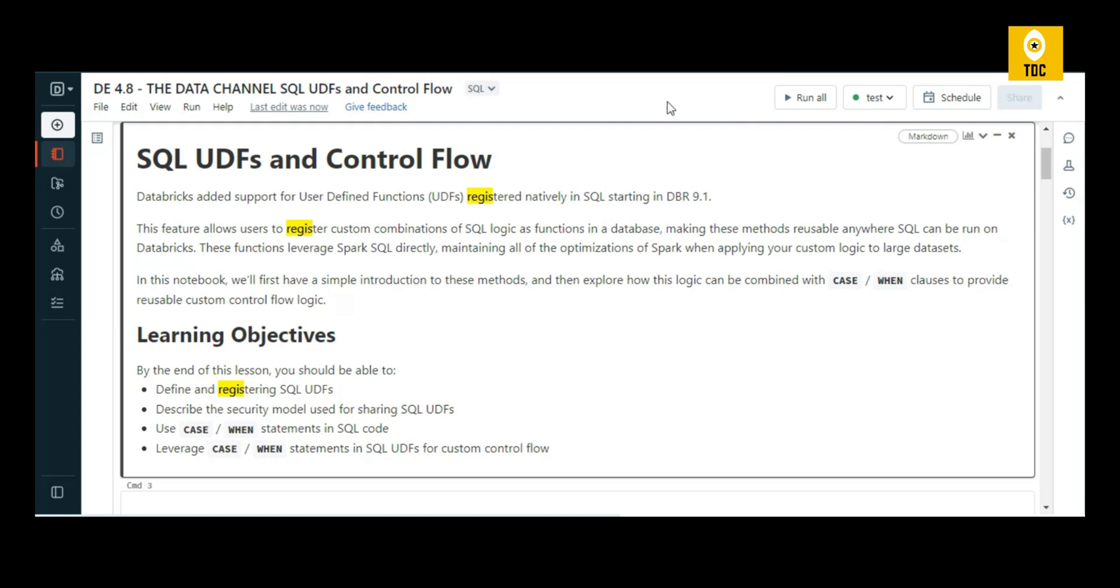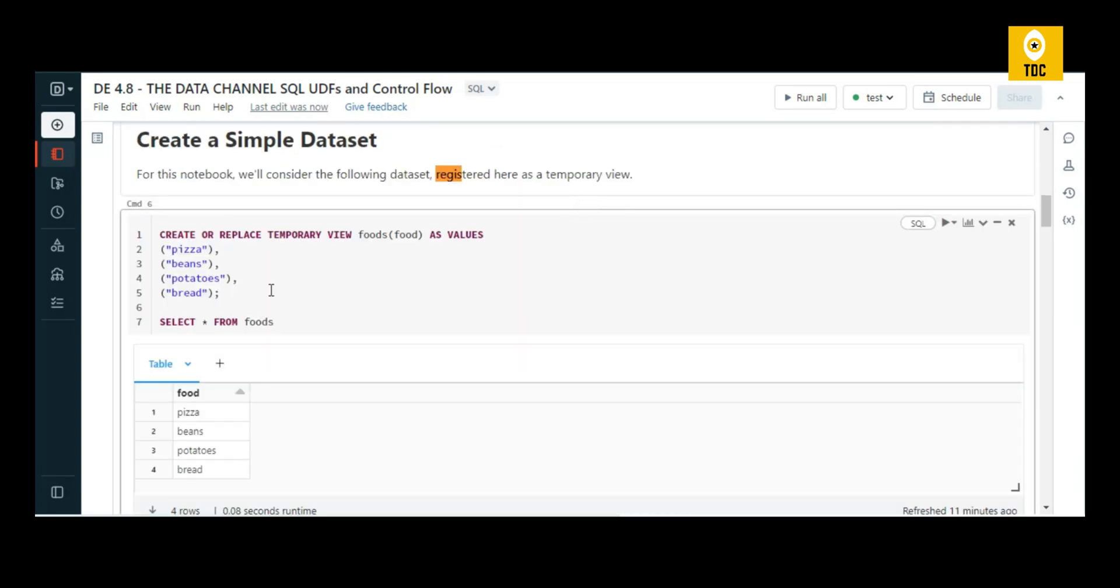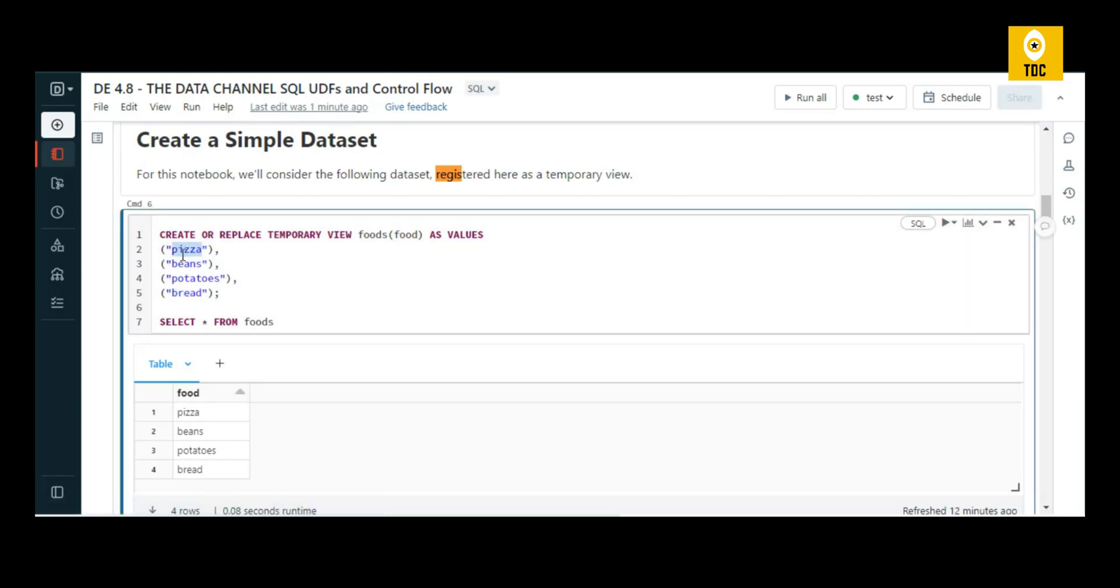This is my temporary table where I add a few food items like pizza, beans, potato, and bread. Then I write into a temporary view called 'food' and display that view. This is the first step where you can start practicing.